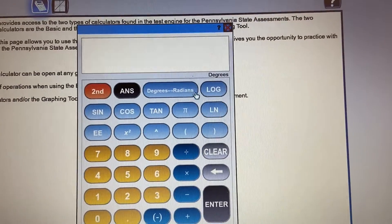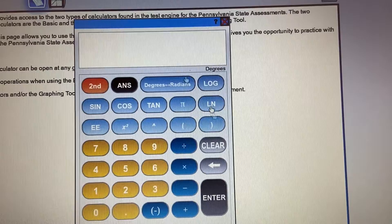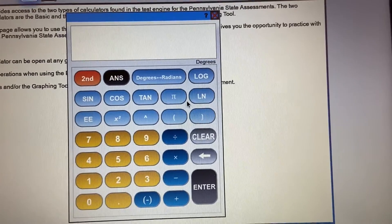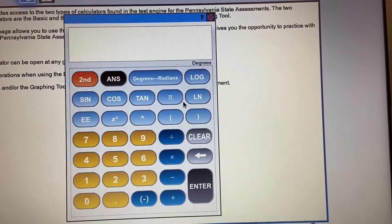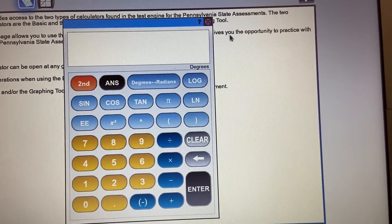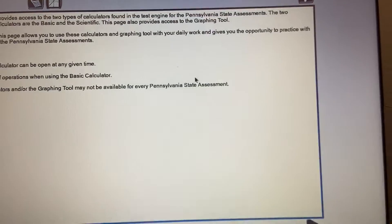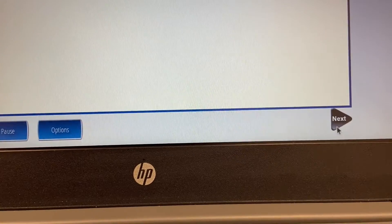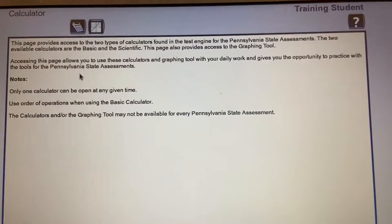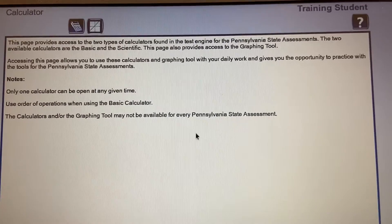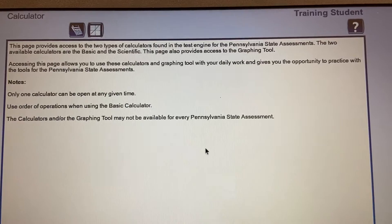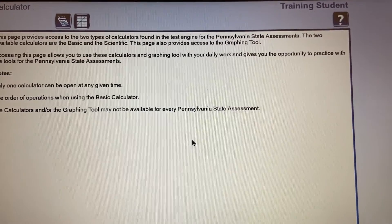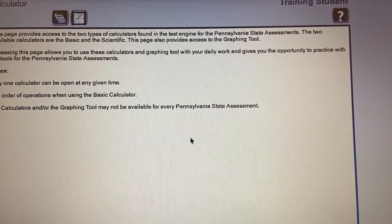I did have two calculators open at the same time during that demonstration. But if you select the next button down on the page, it's actually going to tell me that I can only have one calculator open at any given time.